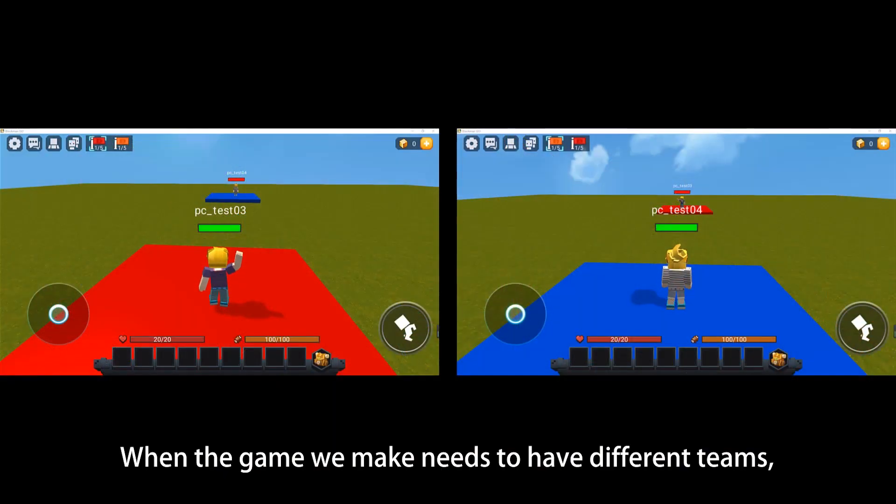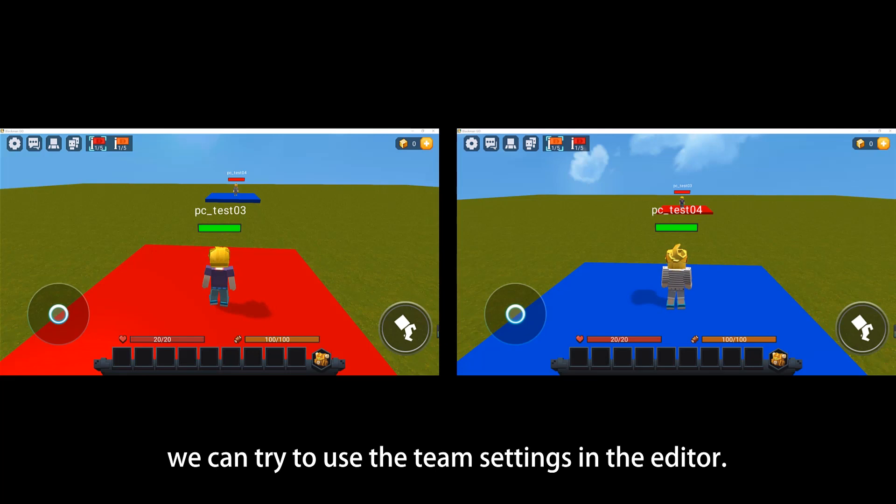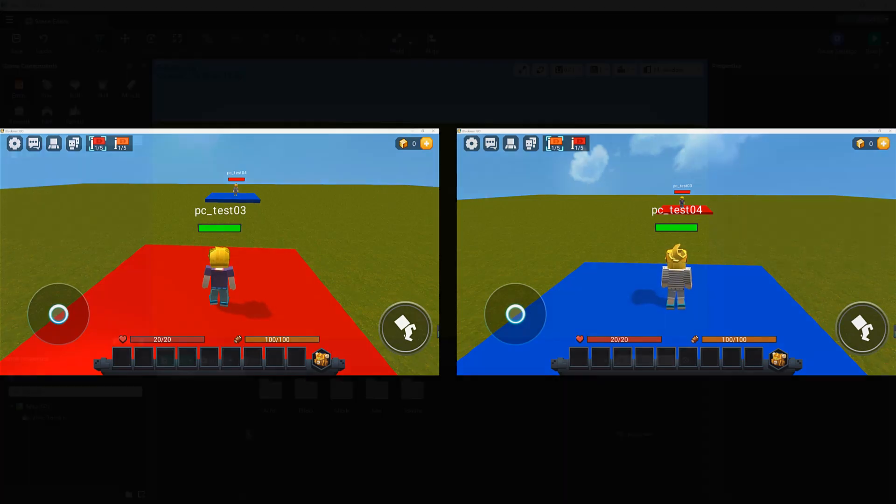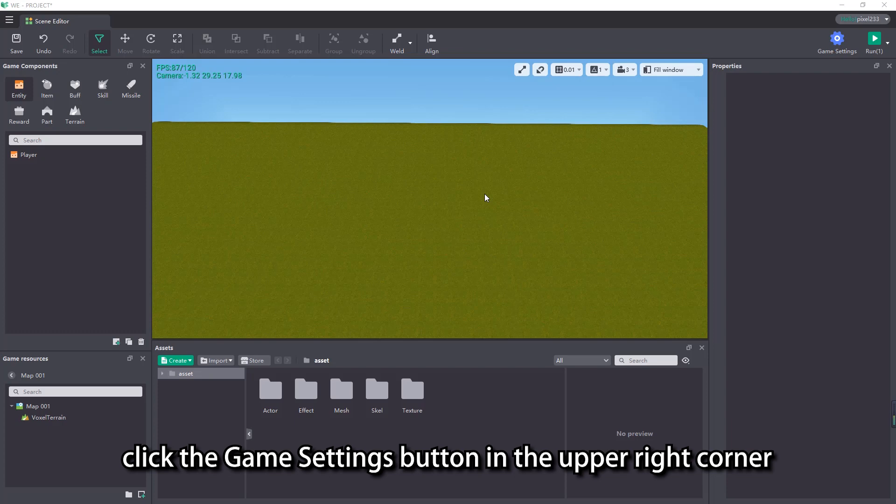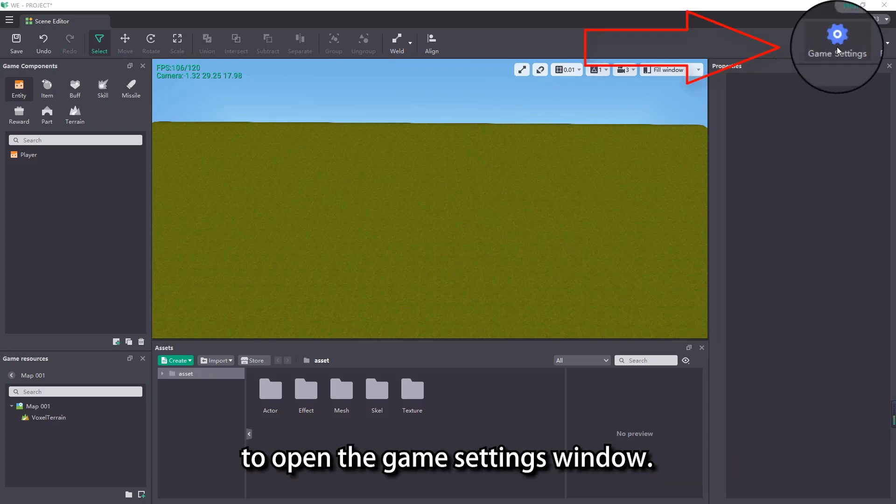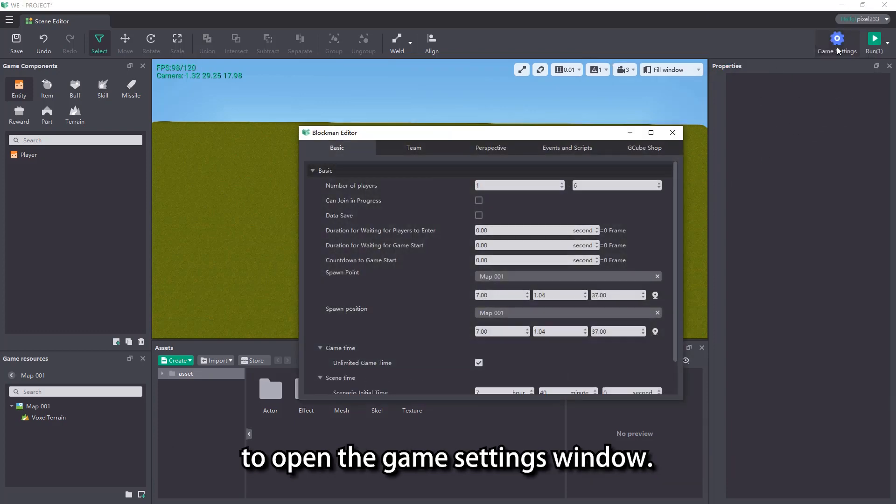When the game we make needs to have different teams, we can try to use the team settings in the editor. Enter the editor, click the game settings button in the upper right corner to open the game settings window.